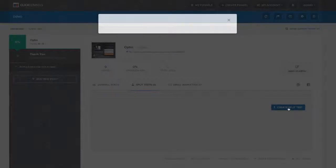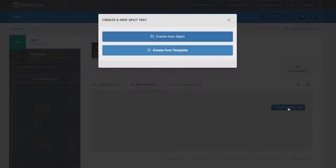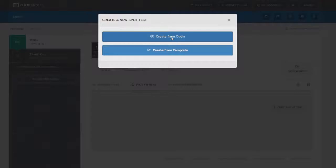All I do is click on create split test. When I do that, I've got two options. One is I can create a new landing page from a completely different template. Or number two, I can use the exact same template and then just go back and change a headline or make a really small change if I like to.